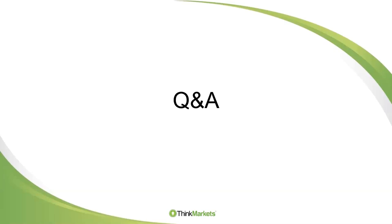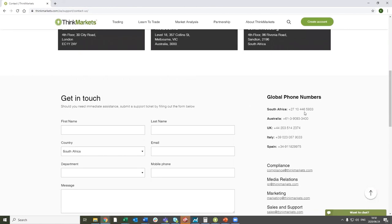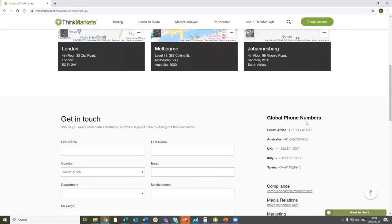For contact details: the email address is support@thinkmarkets.com, and you can find the South African phone number on the platform. You can also do live chat. We have 24/7 support — the South African team is available from 8:30 to 5 o'clock every day, and thereafter we have a support team in the UK and Australia to cover the time zones overnight.